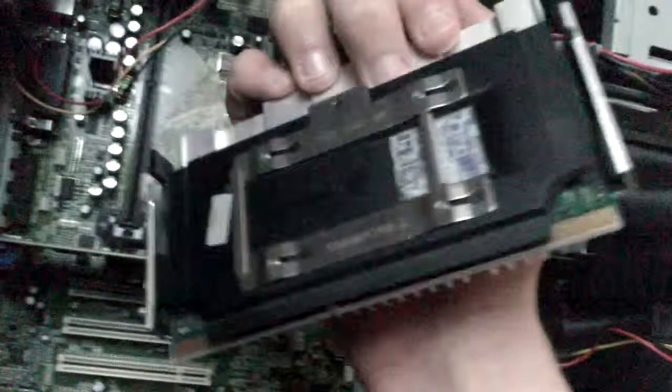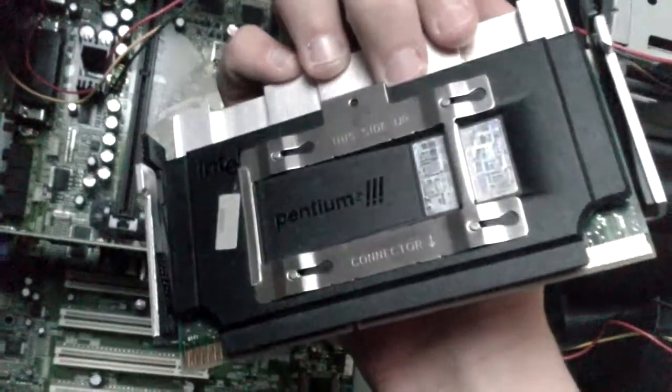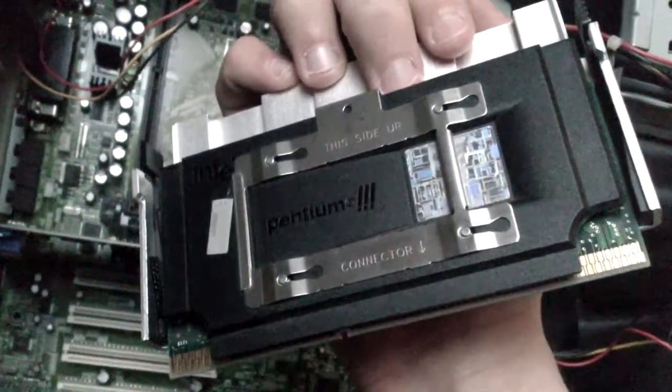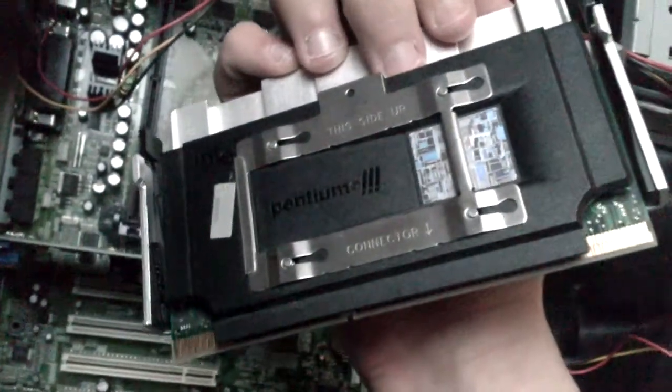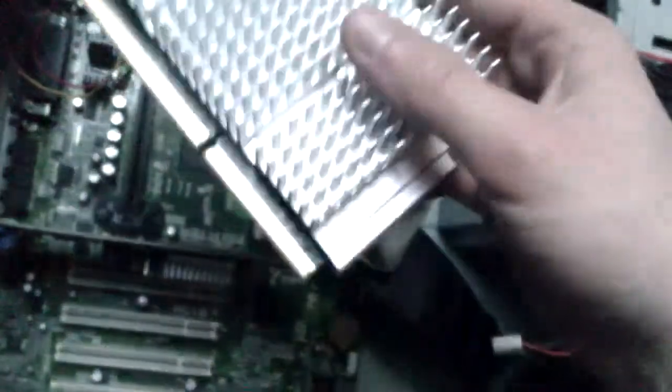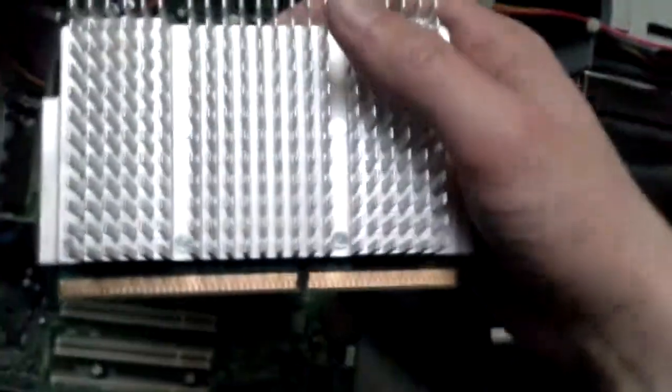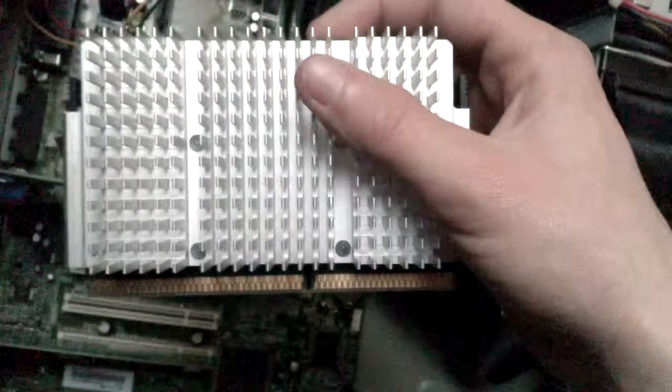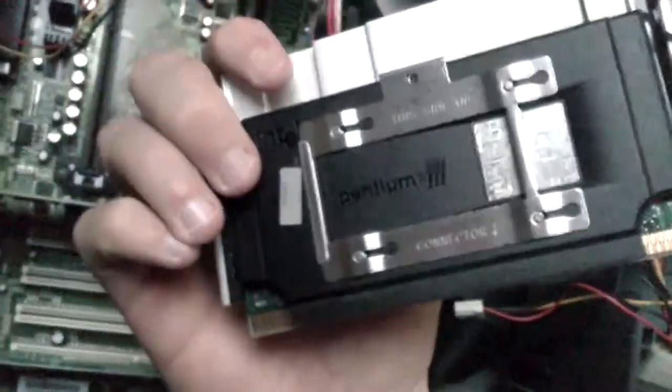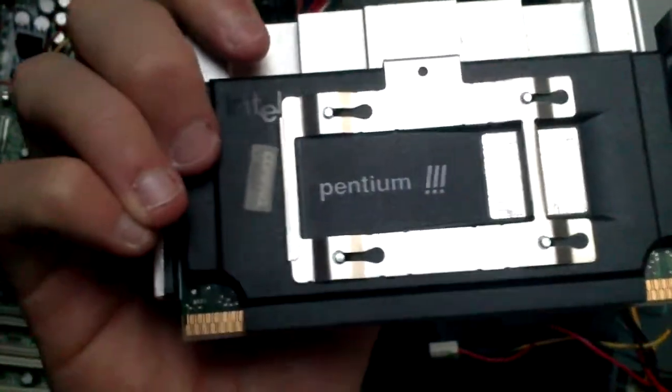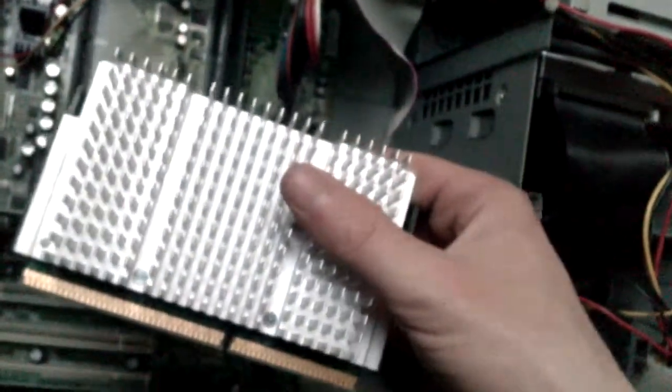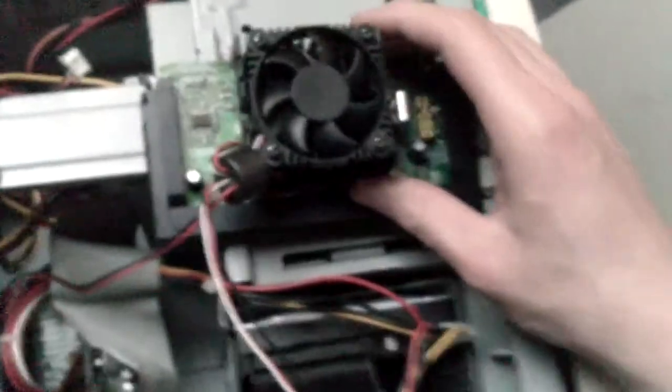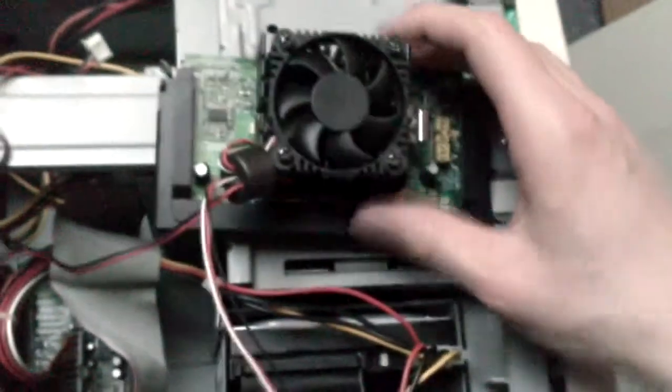EB means this is a copper-mined core with a bus speed of 133 megahertz. This motherboard for some reason is only compatible with EB models. Let's get this old CPU out of the way and get the new one in.